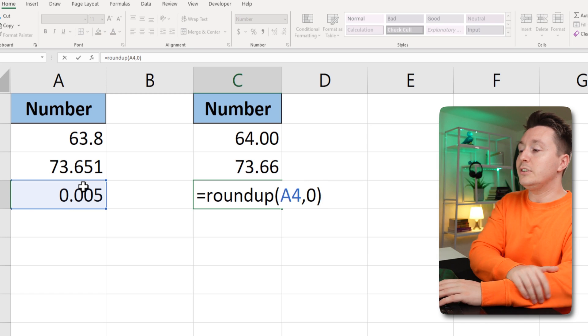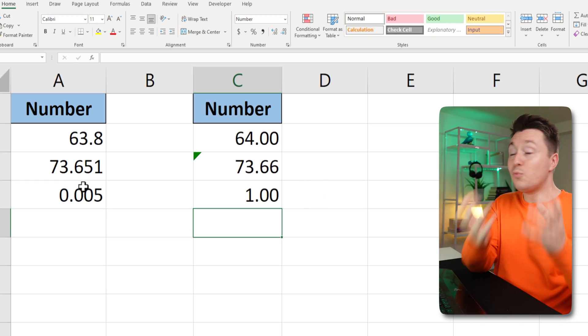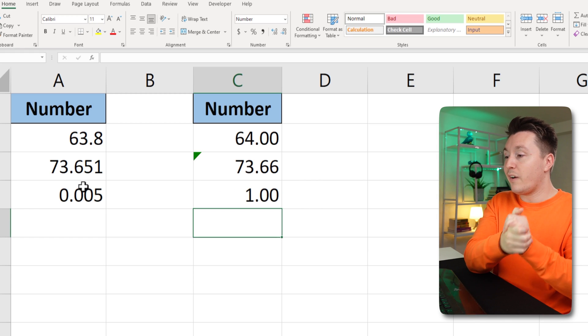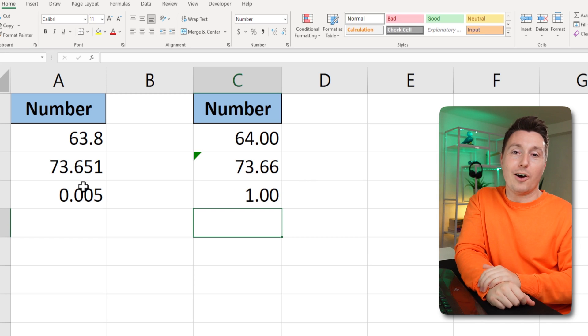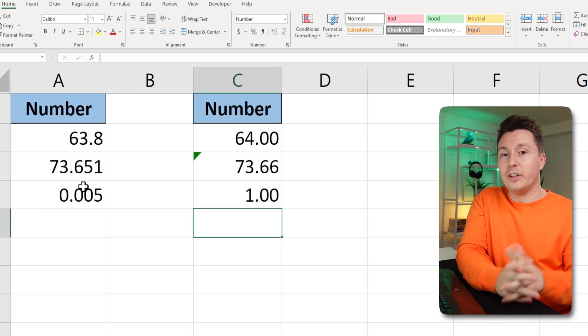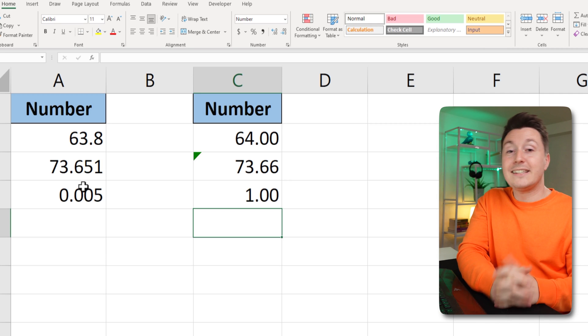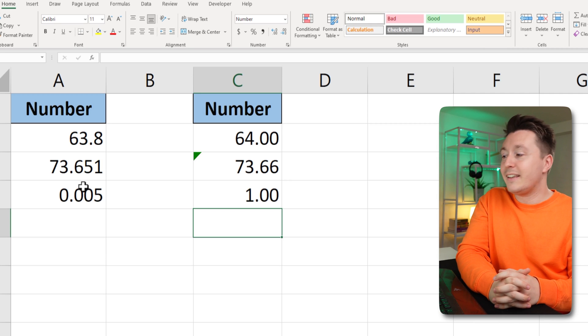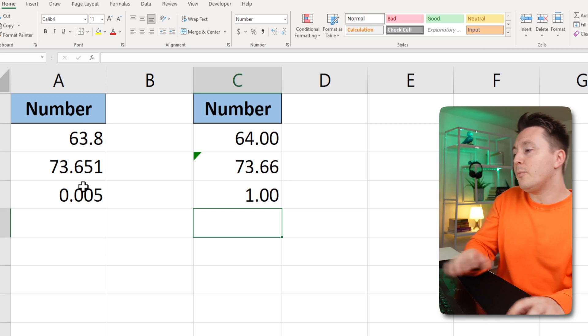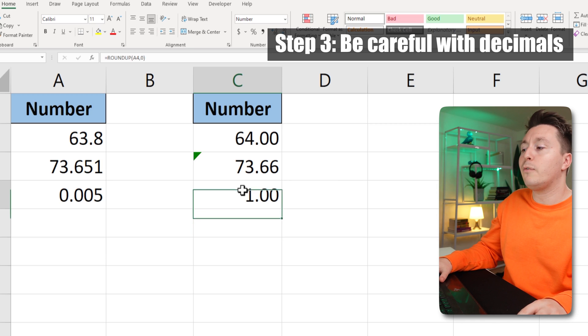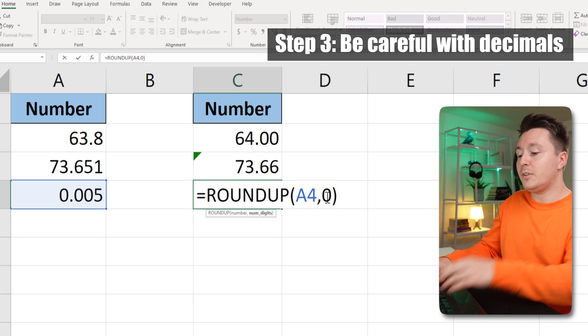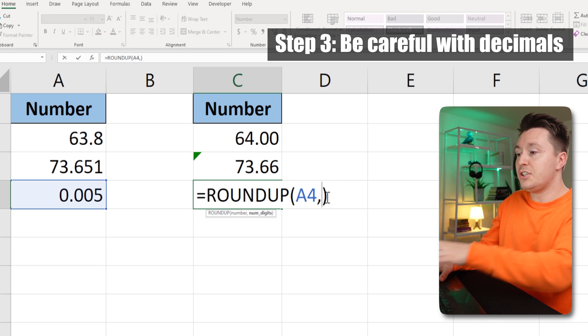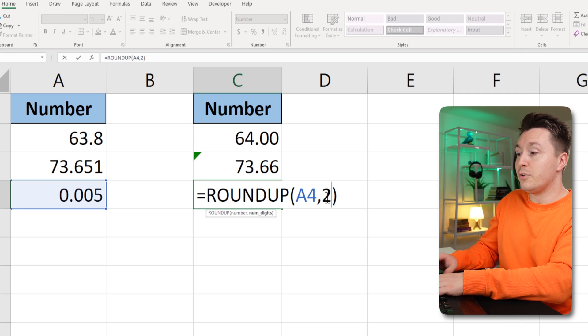So this is one. 0.005 becomes one if we round it up to a whole number. And it makes sense, but still maybe it doesn't. So you might want to be careful with how many decimals or digits you choose to show here.